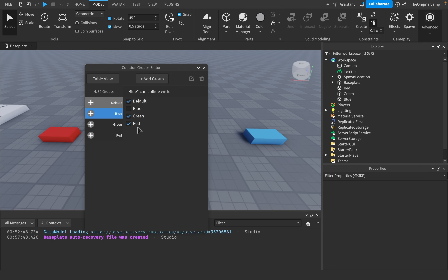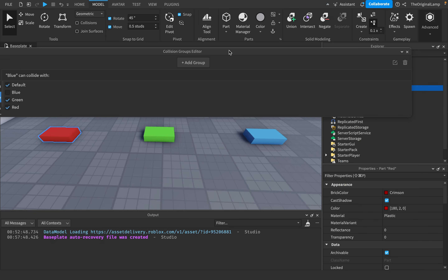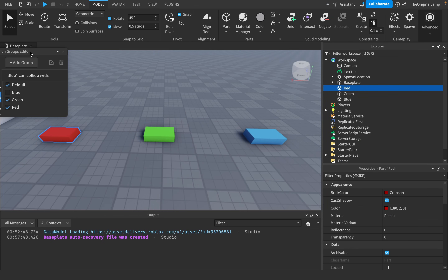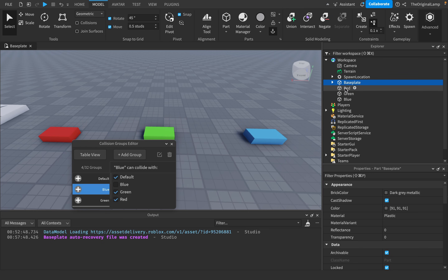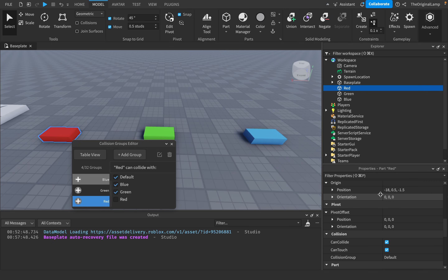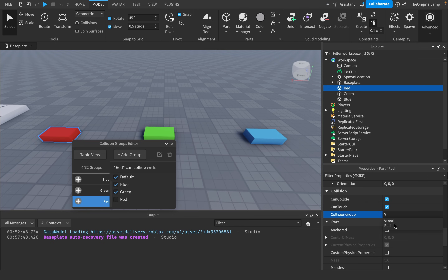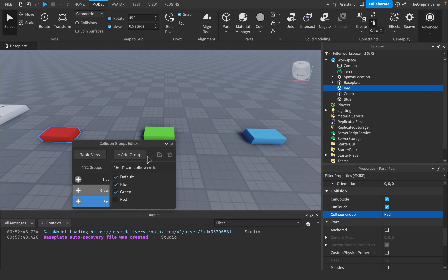To change a part's collision group, there are three ways. The first way: click the part to select it, then in its collision properties find the CollisionGroup property. Everything is the Default collision group by default, so instead of Default I'll just type Red. Now this block is part of the Red collision group.